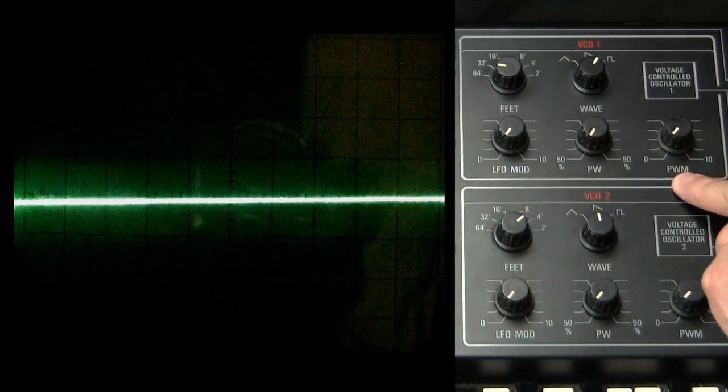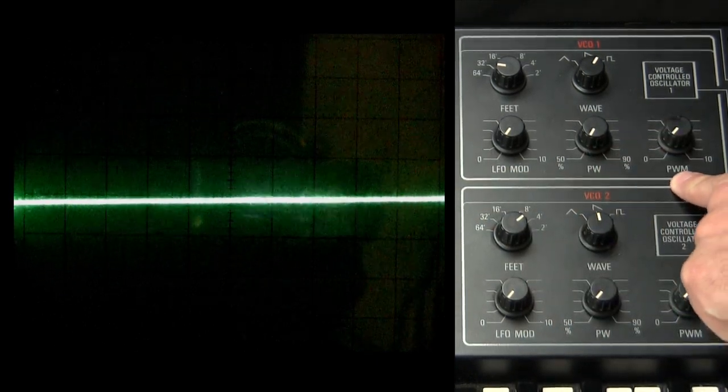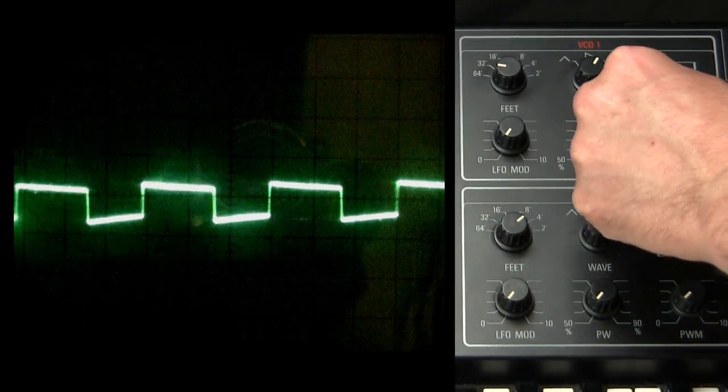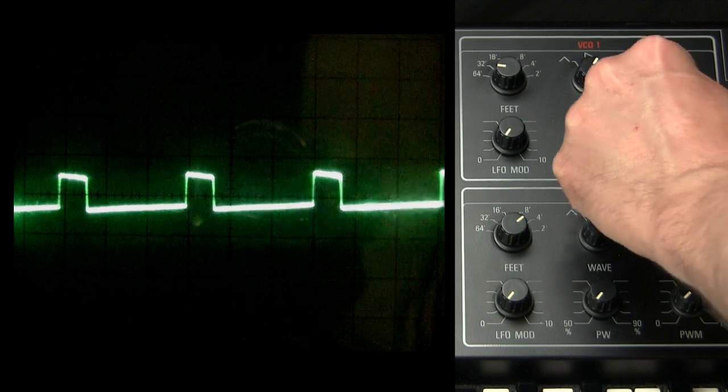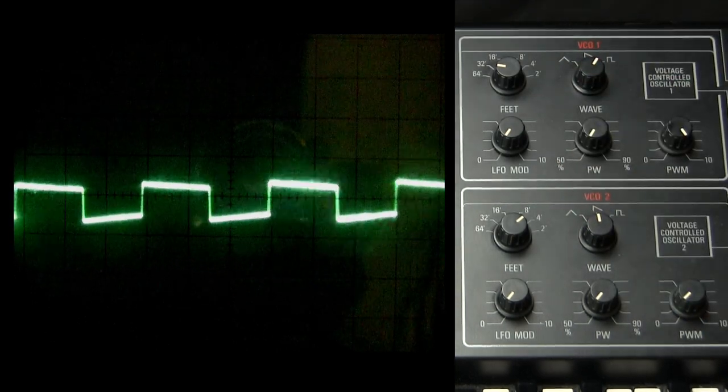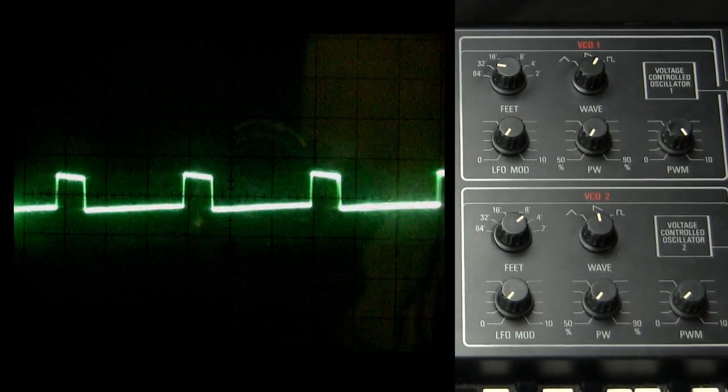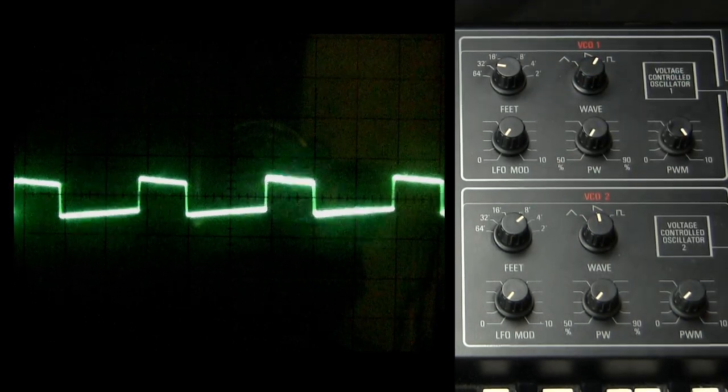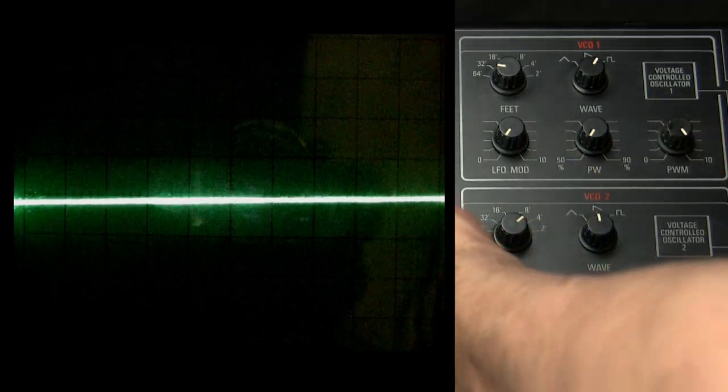Here we have pulse width modulation and that's what this does. Right now the LFO setting is somewhat low, so I'll turn it up.